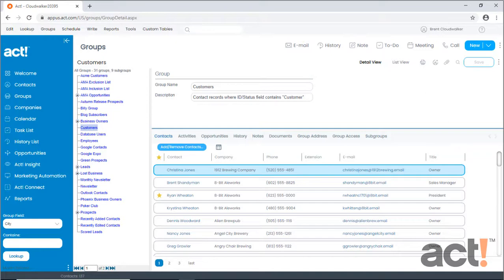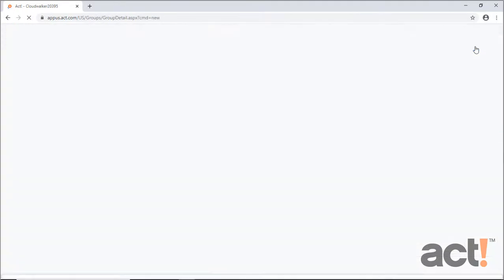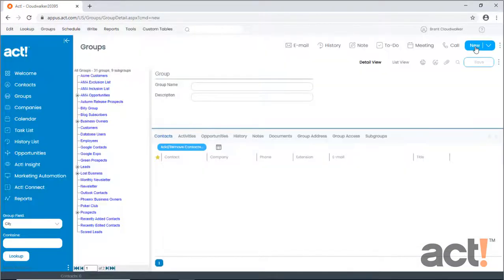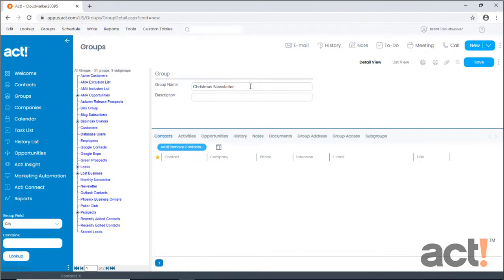Creating groups is easy in ACT-CRM. All you really have to do is go to the Groups area by clicking Groups in the left navigation, and then just click the New button on the right side of the screen. Now give your group a name. I'm going to title this group Christmas Newsletter, because I like to send a personal newsletter out each December.